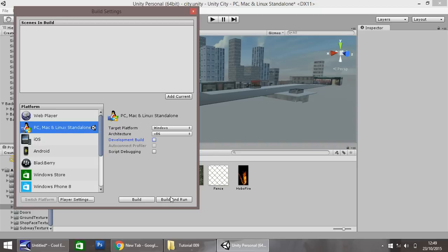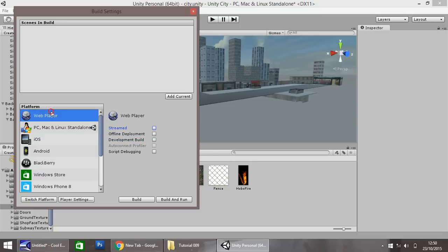So now you can either build, or build and run. Either way, when you click one of these two buttons, it will compile everything together. Obviously if you select build and run, it will compile it, and then instantly run it.